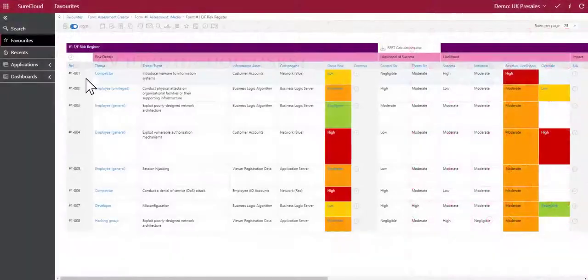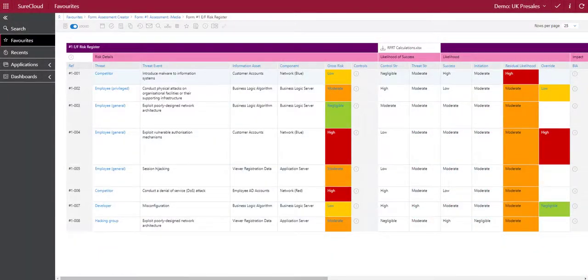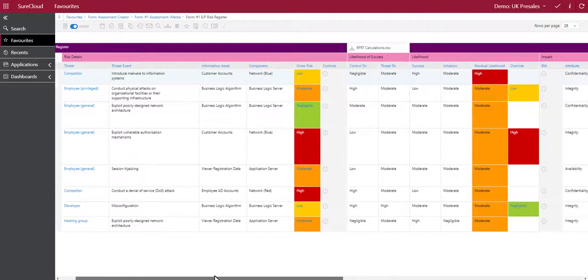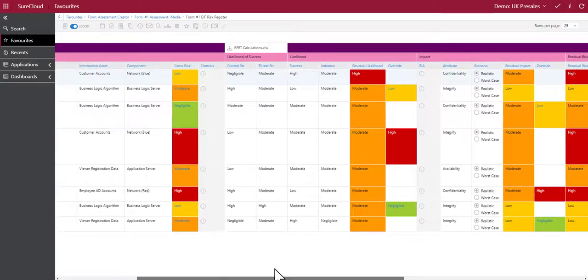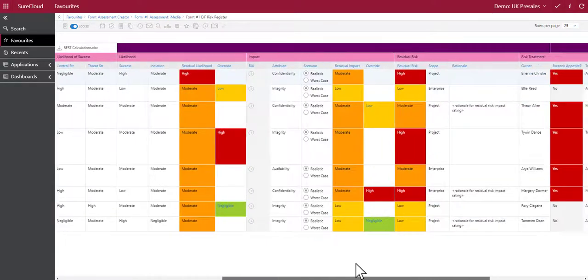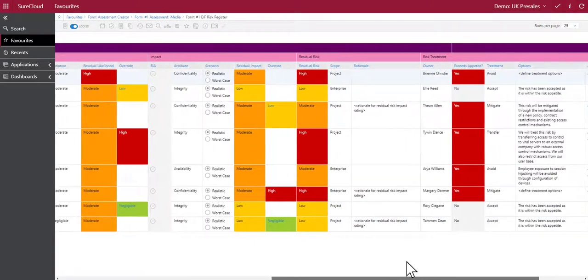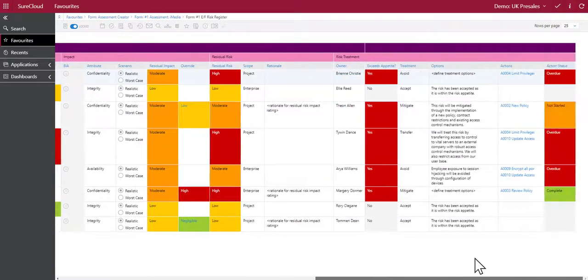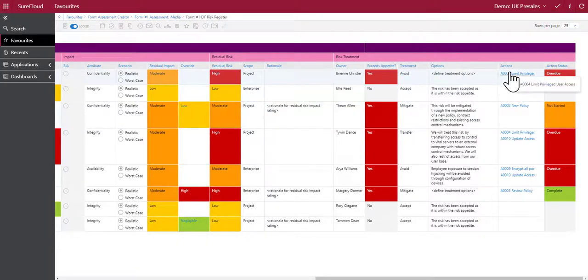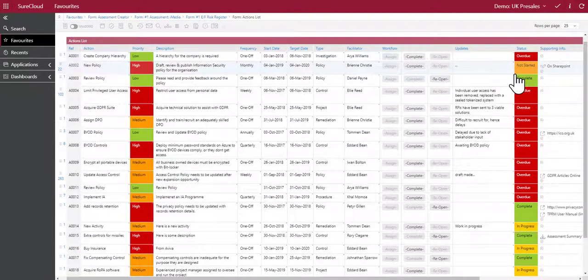Where risks are identified, these are documented and tracked by the risk register where treatment options can be defined. The actions can then be assigned to responsible people within the business to carry out.